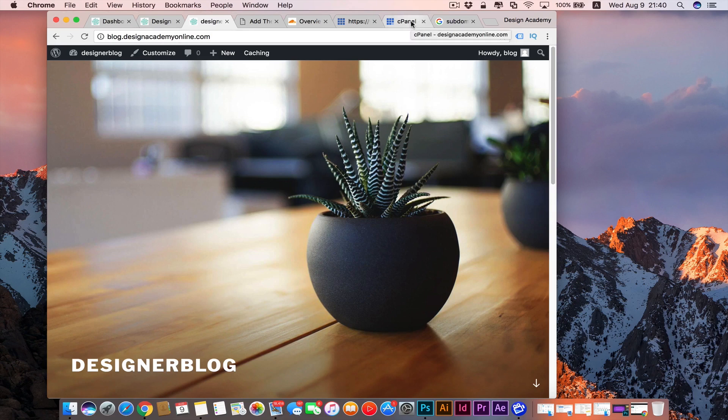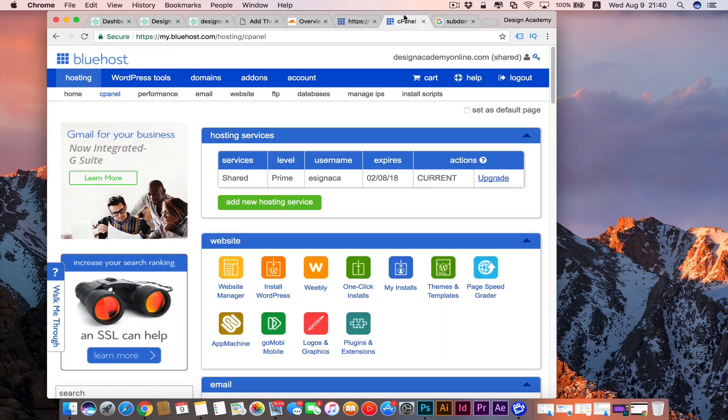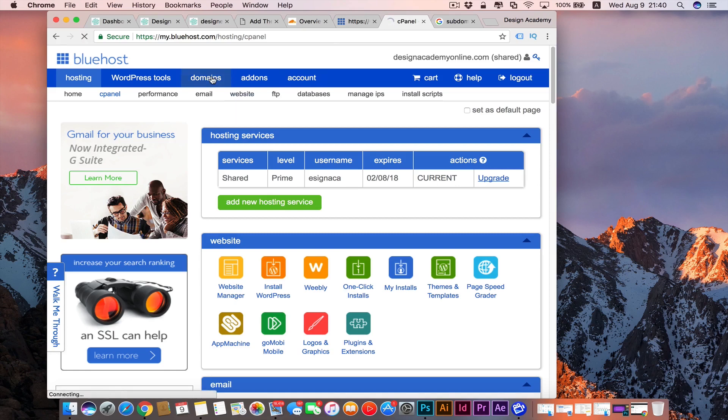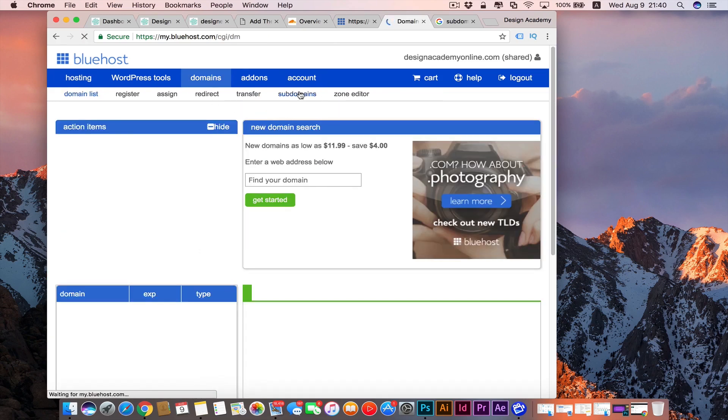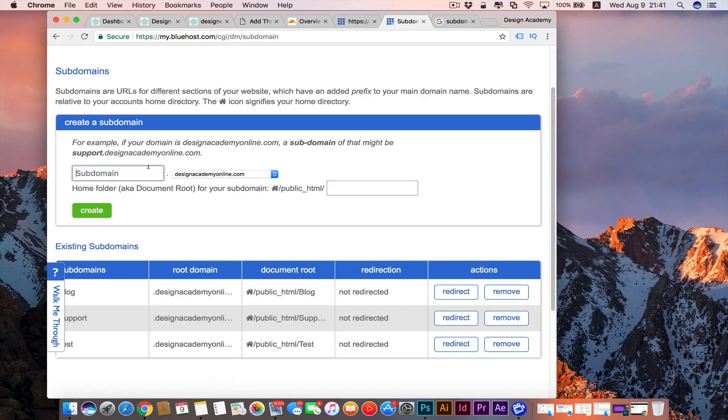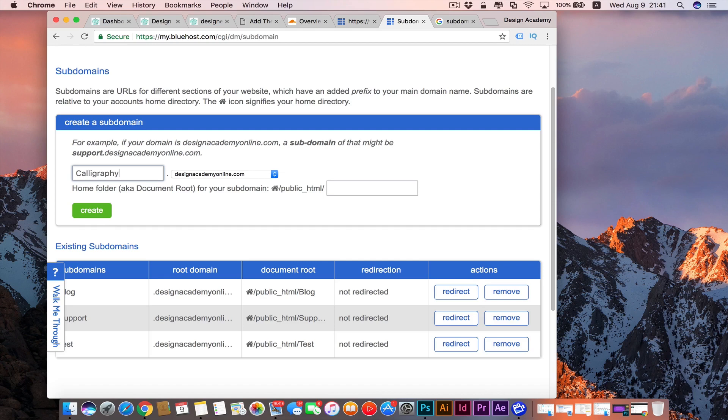So how to make a subdomain? You're going to go to your cPanel at Bluehost and you're going to press on Domains and then press on Subdomain. We can call this one, for example, calligraphy because this is a big part of our design academy online. Press on create, then Bluehost will be creating our subdomain.